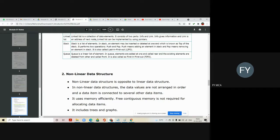Linked list is a dynamic data structure that saves memory and time — it uses memory efficiently. Any data structure can be implemented in two ways: one by using an array and another by using a linked list. We will see this concept of linked list in detail in this module.